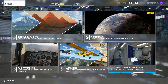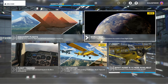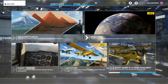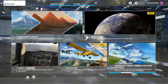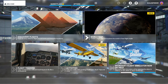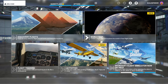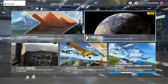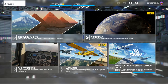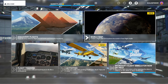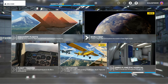Hi everybody, welcome back to Microsoft Flight Simulator — this is on my Xbox Series S. In this video I want to show you how you can enable multiplayer on Flight Simulator, so if you're going to something like the official Microsoft Flight Simulator fly-ins where you all want to be flying together, this is how you do it.